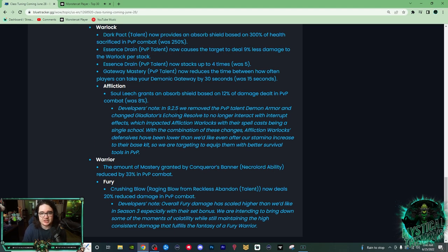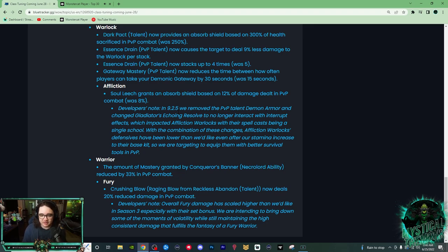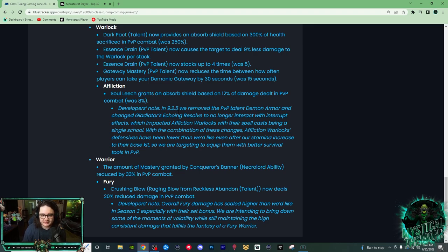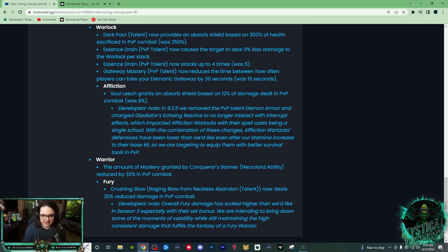Mistweavers have really good healing output, we're going to have even more healing output, and with Life Cocoon being able to rotate on a minute 15 cooldown now, you're going to be able to rotate defensives quite often, especially if you're playing with like a Shadow Priest that's getting trained.